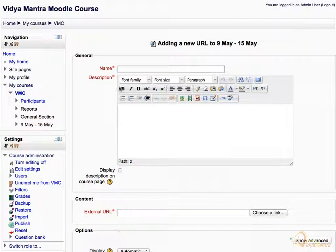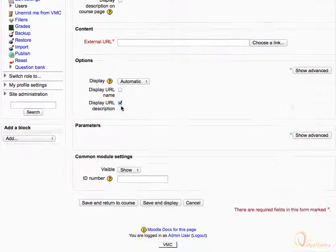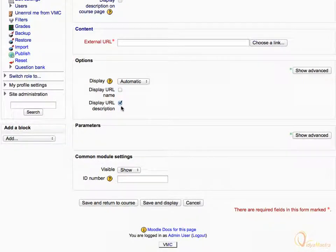Enter the name of the URL as Soil Erosion. In the text box for description, enter: this link gives you a basic idea of soil erosion. Click Choose a Link under Content Area to choose the external URL.